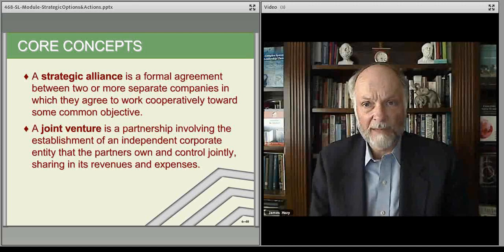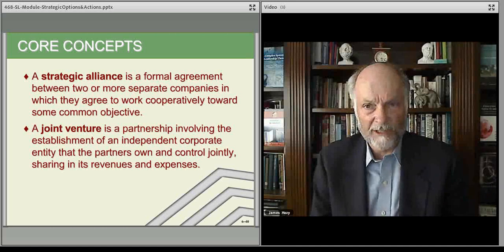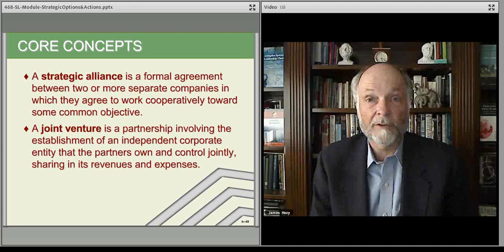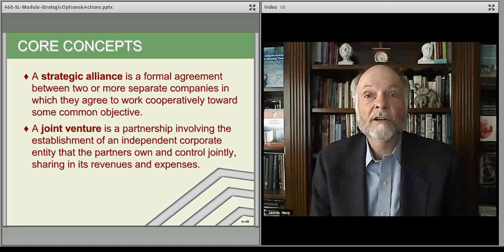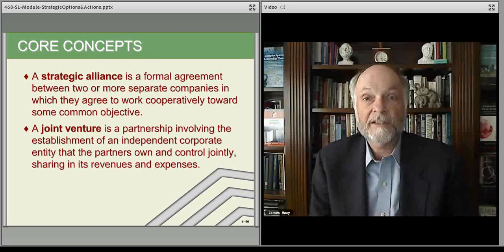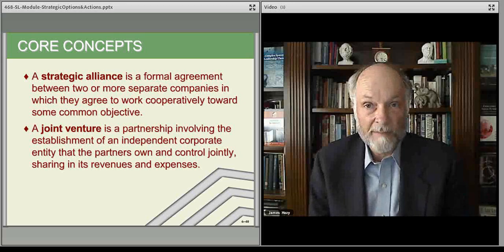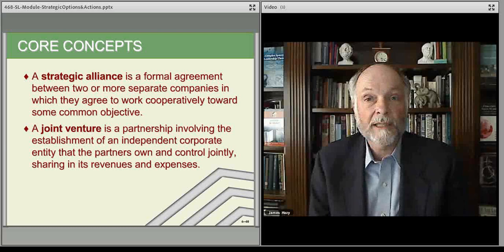Strategic alliances are typically agreements between organizations about creating some new product or service, or offering some new support infrastructure that benefits both players. It's a win-win situation. These are partnerships between organizations, but they're managed by individual people, which is one of the reasons why this is such a difficult area to manage. When you become good at it, these are the people that become very successful as senior executives.